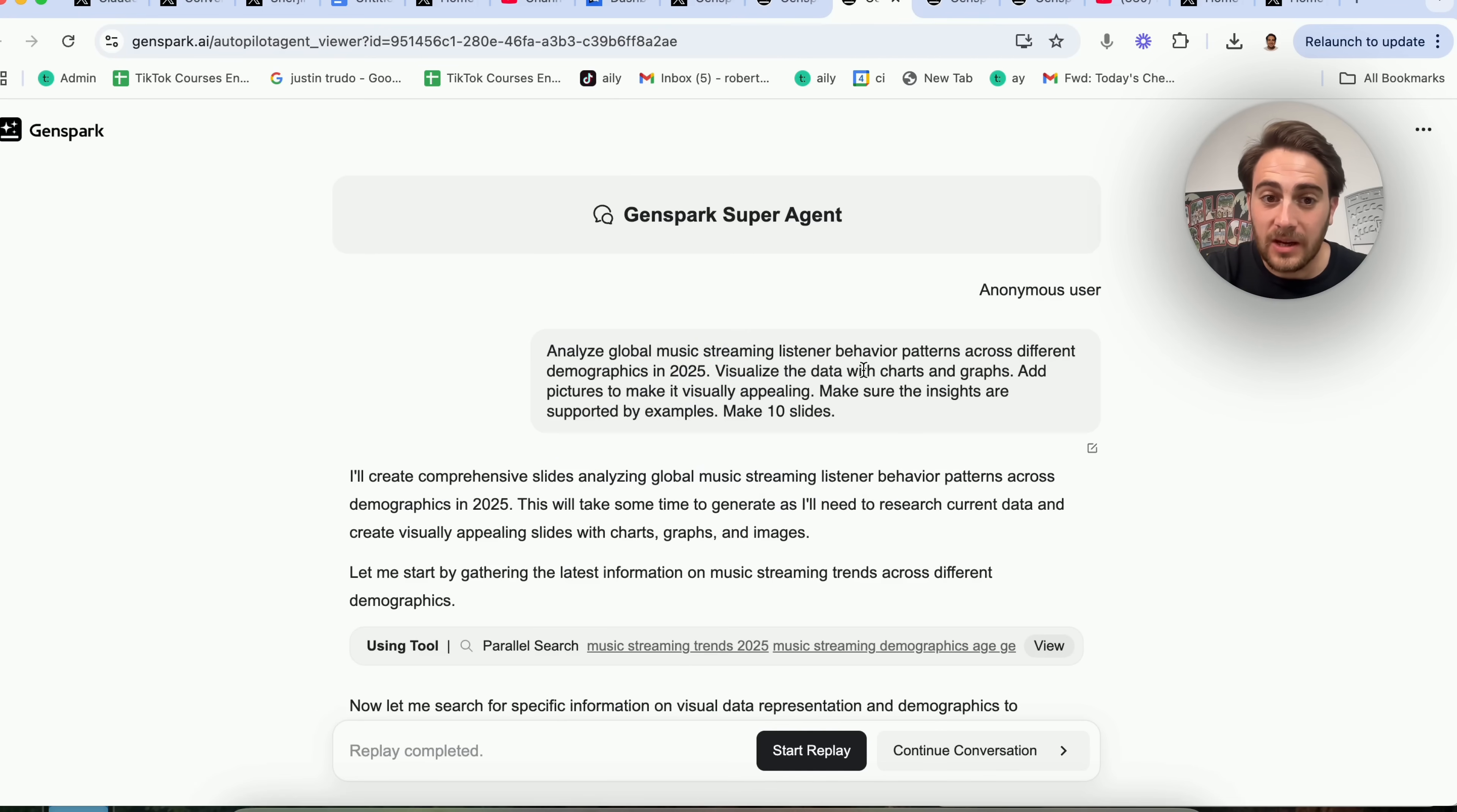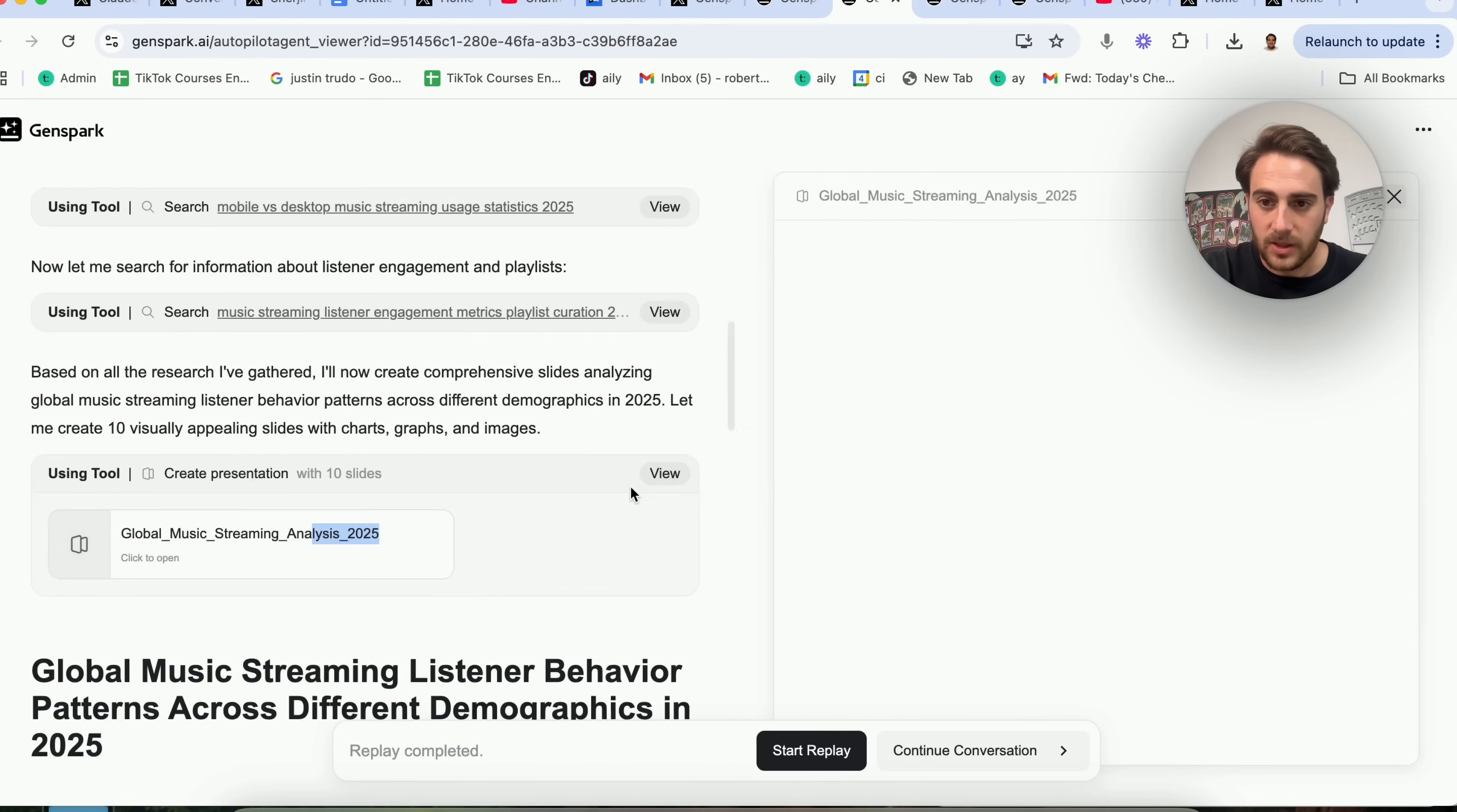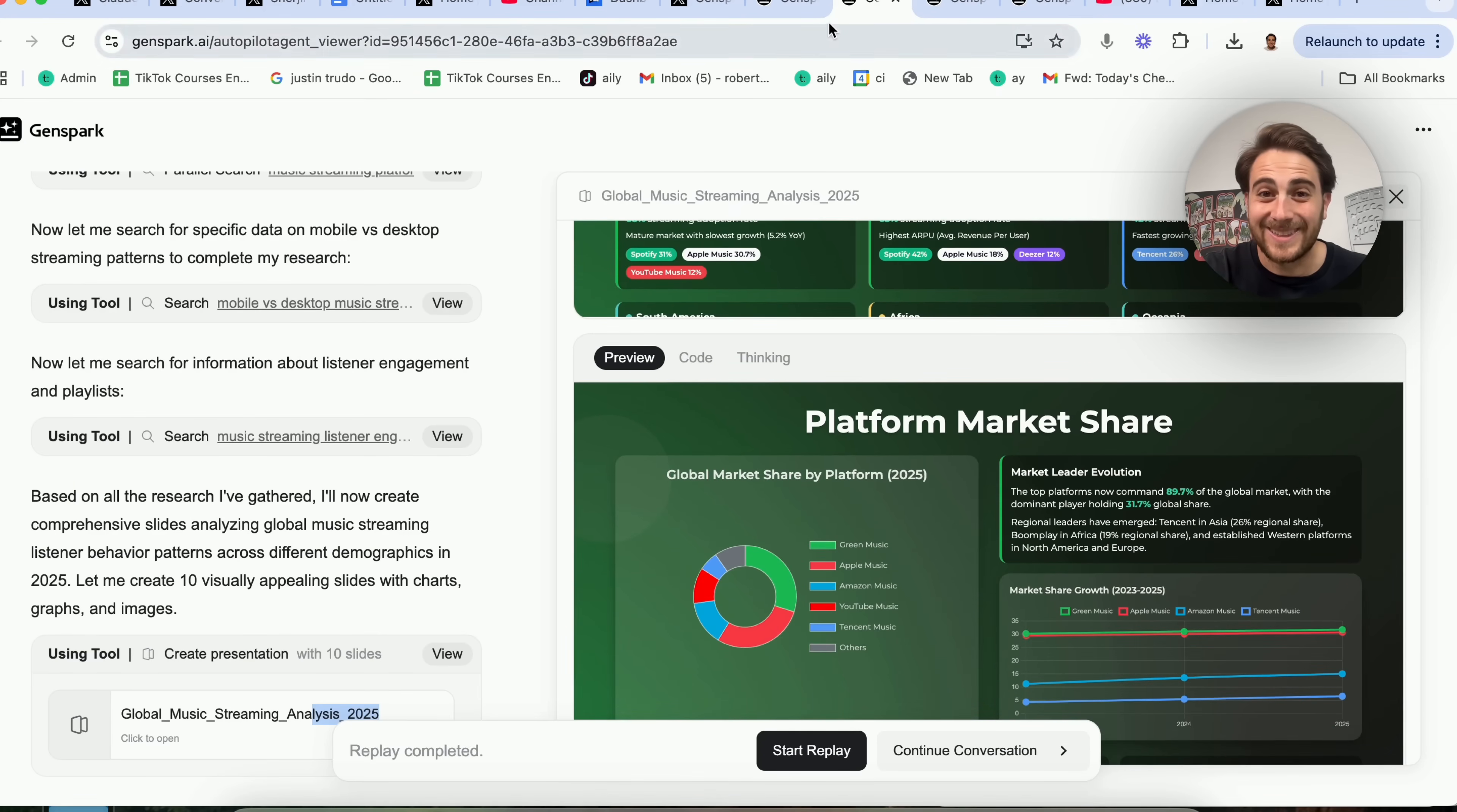Or if we come over here, we'll see that this one was analyzed global music trends, listener behavior patterns across different demographics in 2025, and then visualize the data with charts and graphs, add in pictures to make it visually appealing. And please make sure the insights are supported by examples, make 10 slides. So again, we scroll down right here, we could see all of this, we could click on this, and look at this. This literally went through and did a bunch of market research, created slides for this, and this is insane.